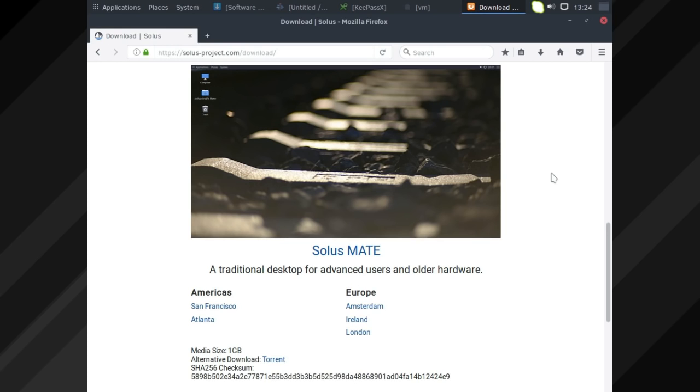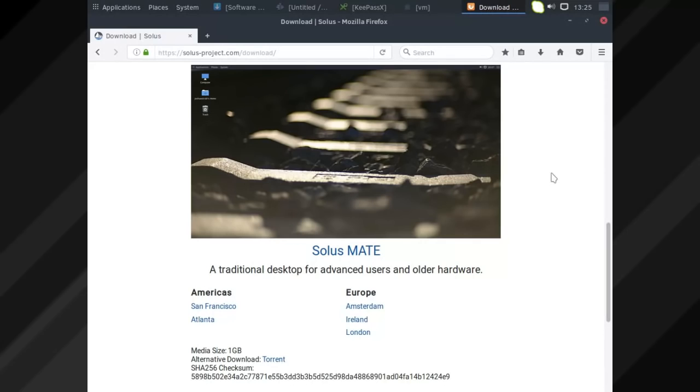Hey guys, this is Solus MATE. I'm going to be giving you my first impressions in today's video. I've been trying it out in a virtual machine, so this is not representative of a bare-bones install, and I've installed a number of programs which I'm going to show you today.